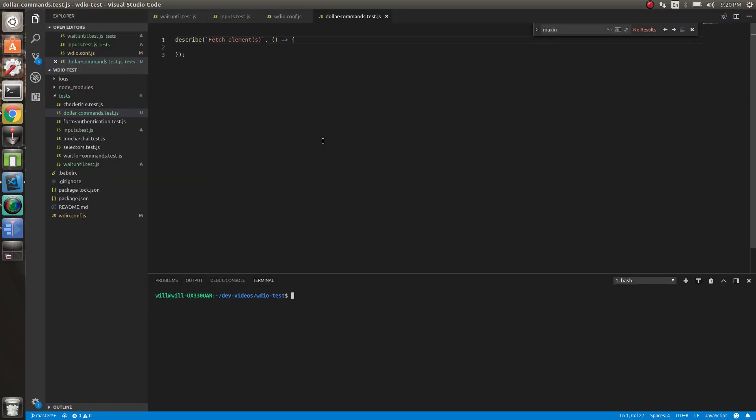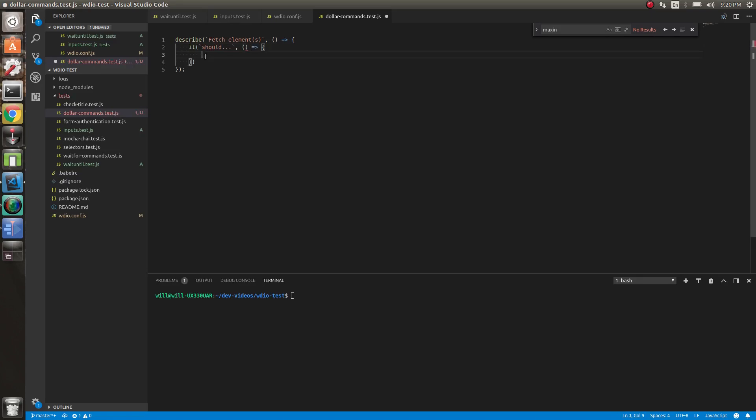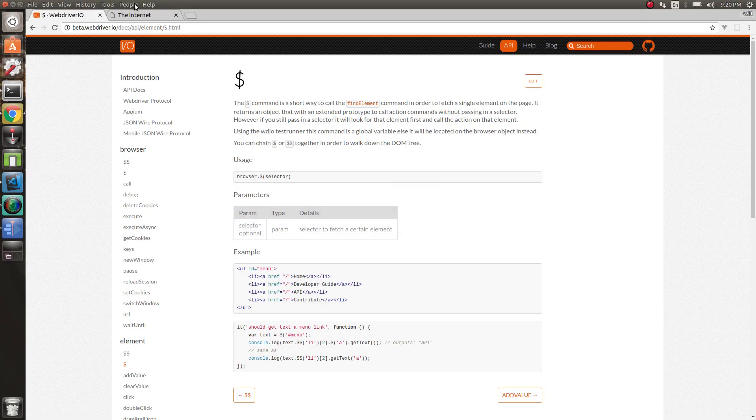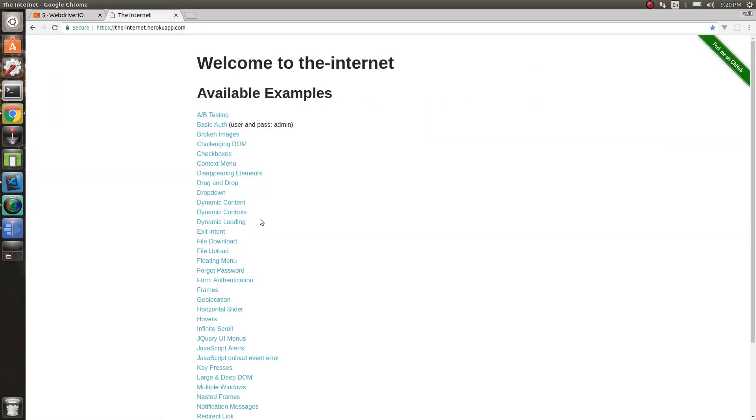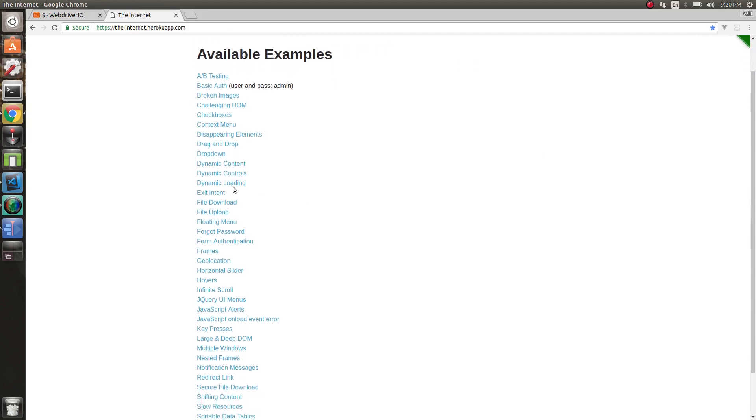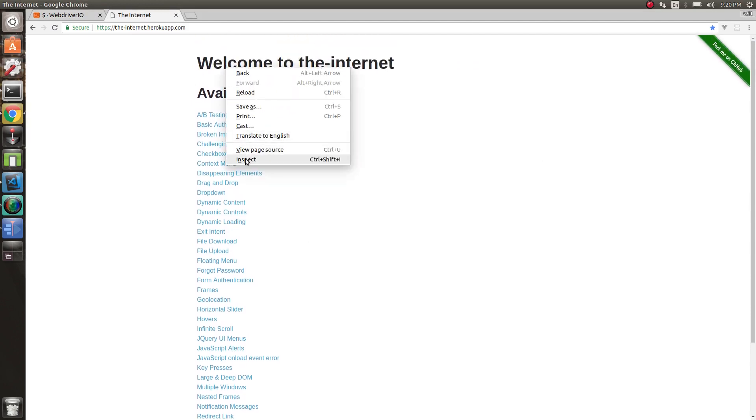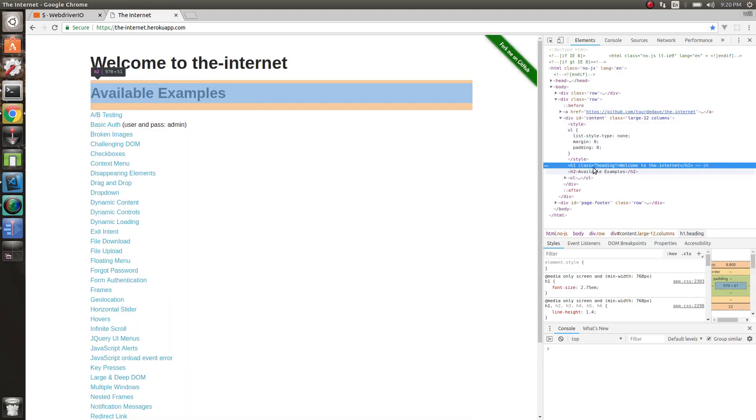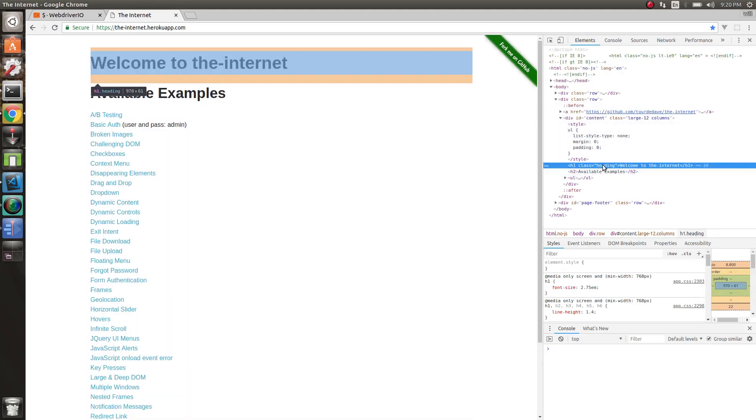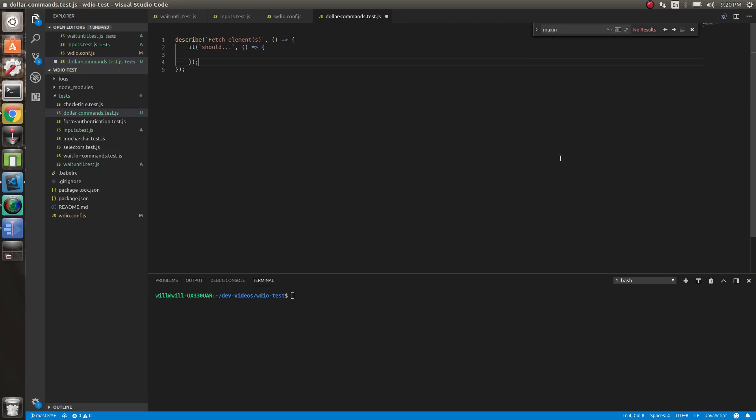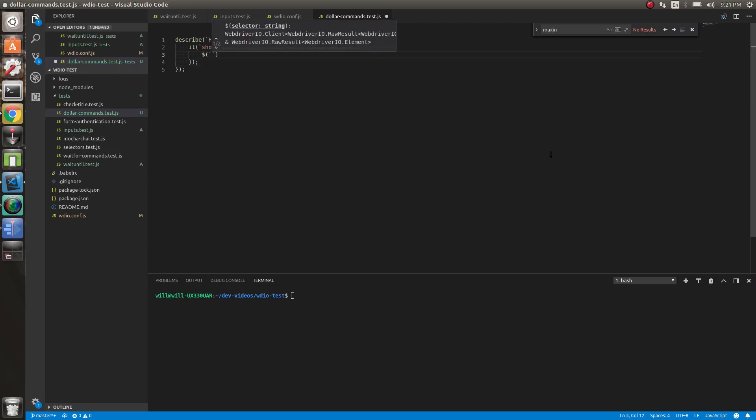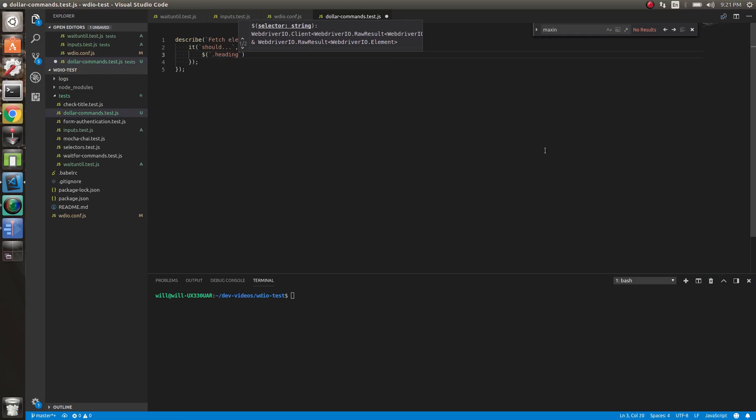You might have noticed we've used these in some of the previous tests, but let's just go with this a little bit more. Let's do an it. Let's just do whatever. Let's go to our trusty test page here and let's just find some. Let's grab this element here, Welcome to the internet. We can grab this with a class of heading. I won't go into selectors in this one. I will go into it in the next video, but you can see we can use the dollar sign command here to do that.